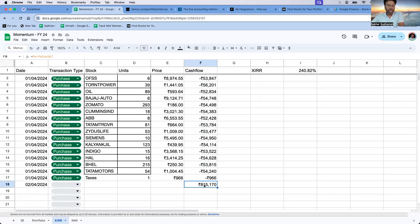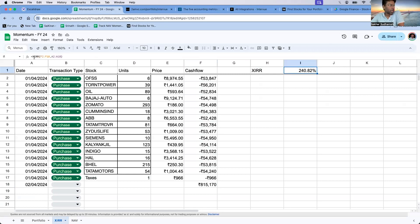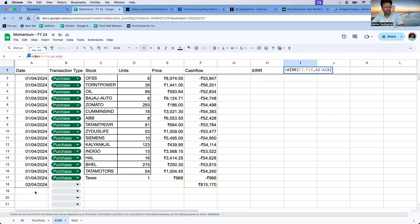Once the data is fed in, the XIRR formula is: equals XIRR, then select the cash flow column (F2 to F18), then select the dates column (A2 to A18). This automatically calculates the XIRR for you.